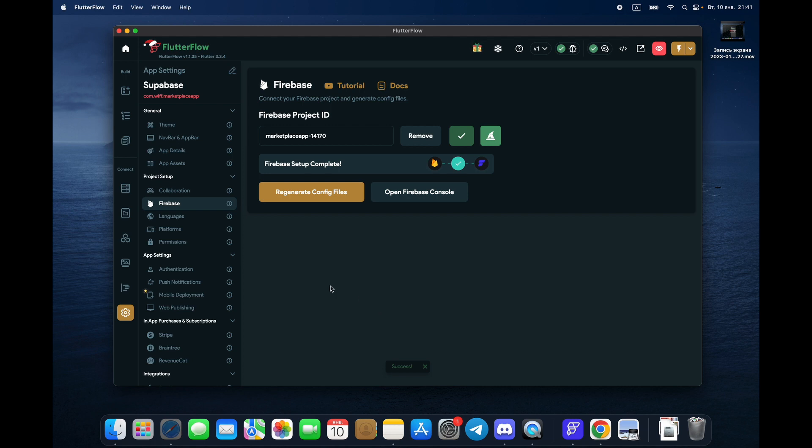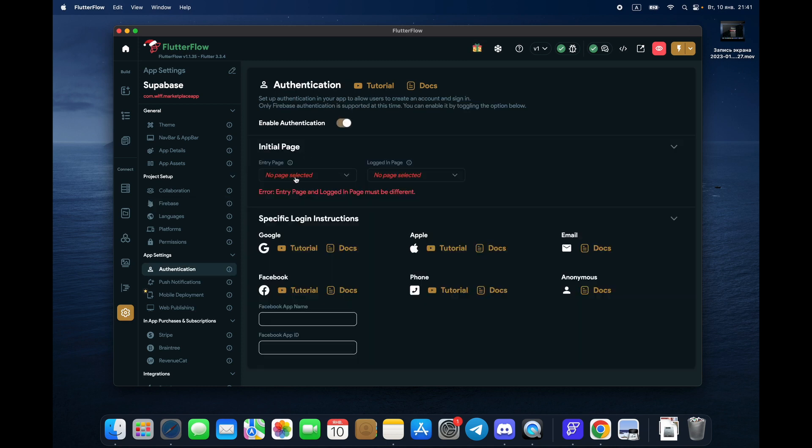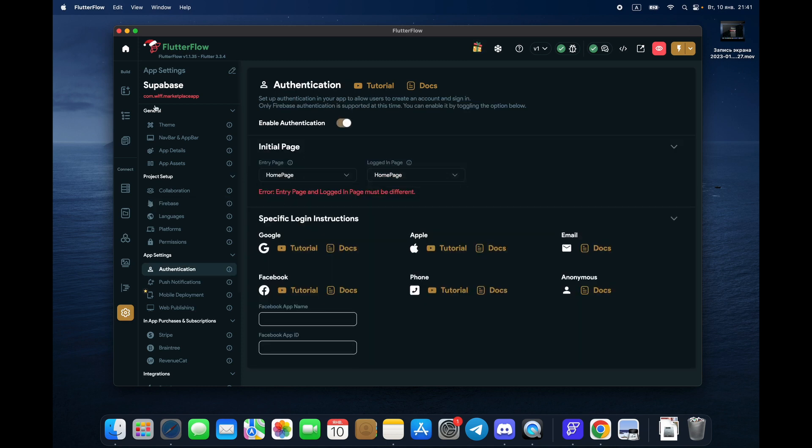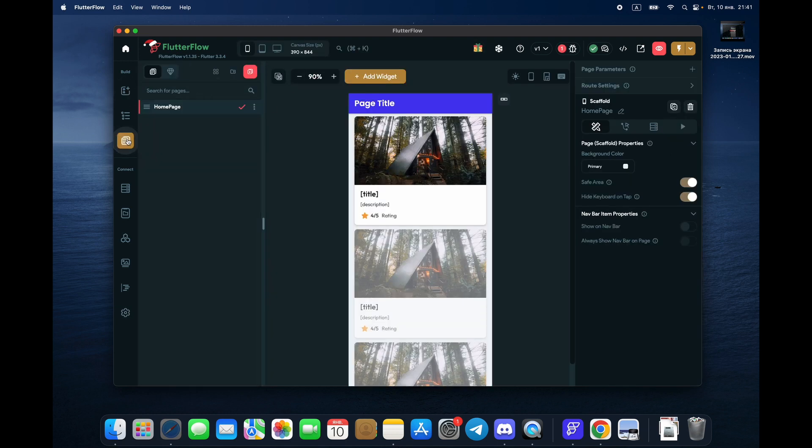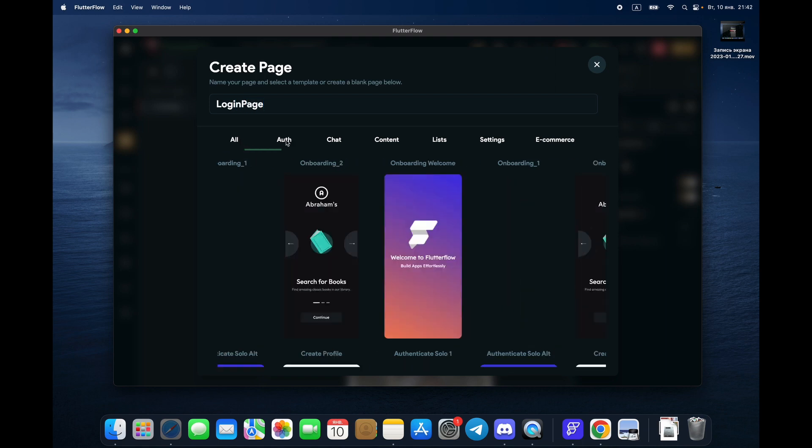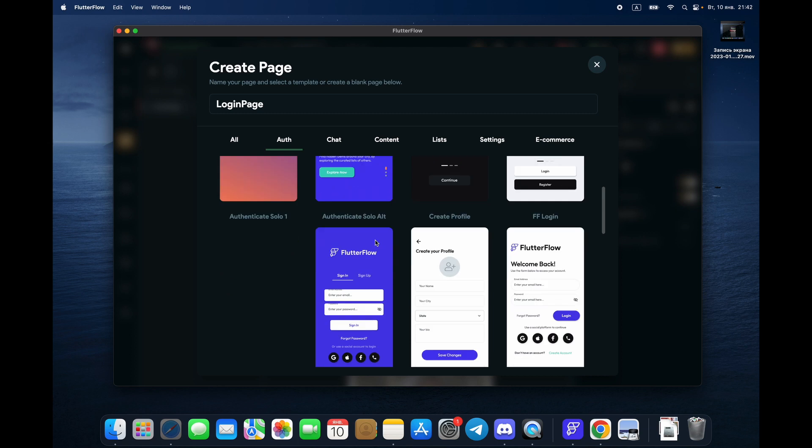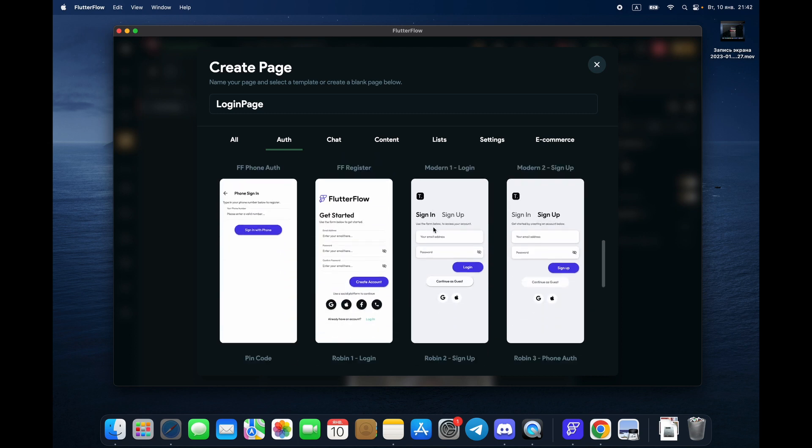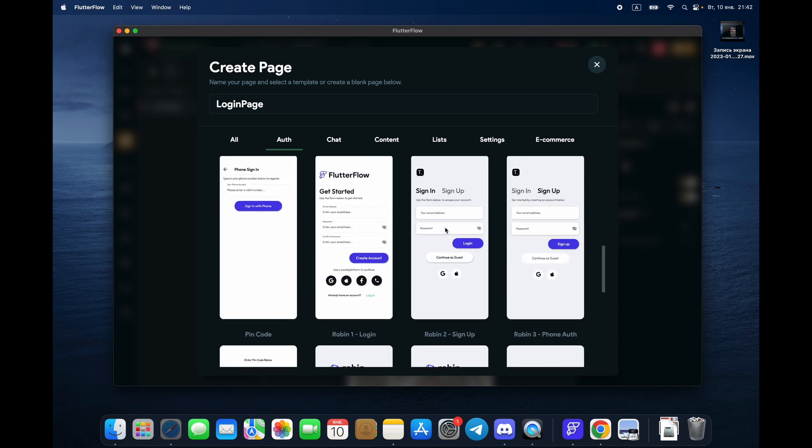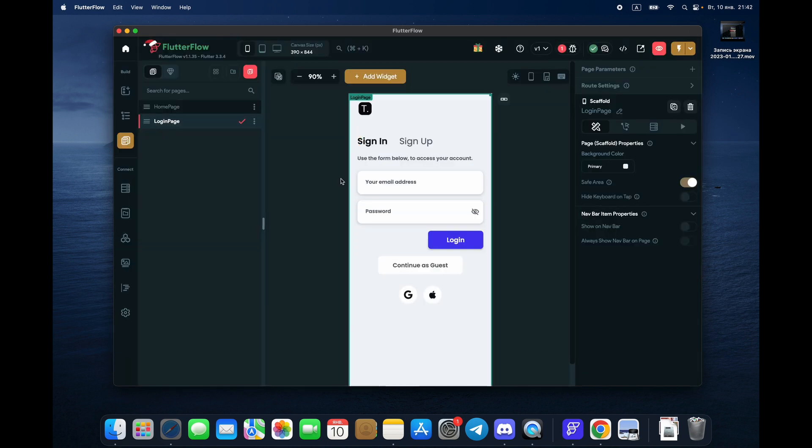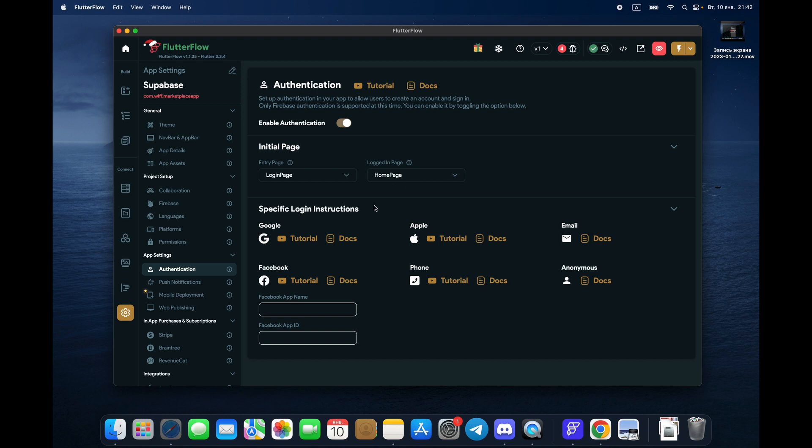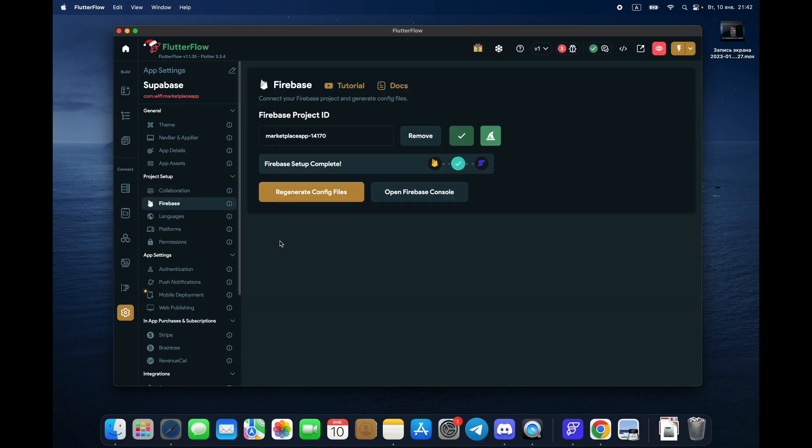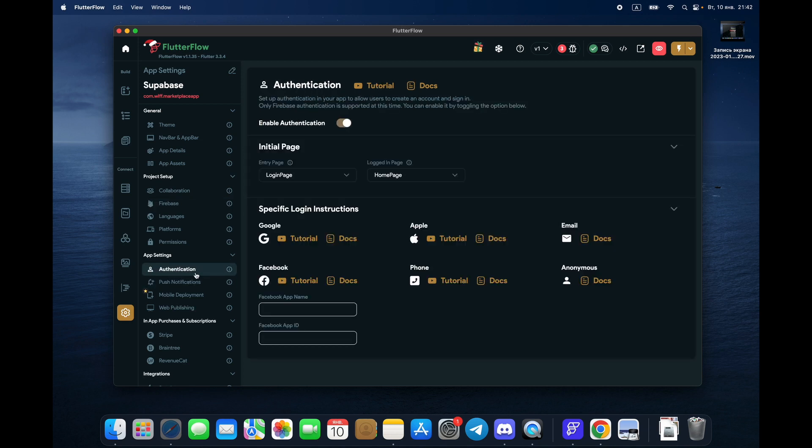What we do right now, now we go to authentication, enable authentication. Entry page home page. We need to create login page, so we create one more page. Choose the authorization template, let's choose this one. Entry page logged in and login page home page. Cool, so Firebase is connected.